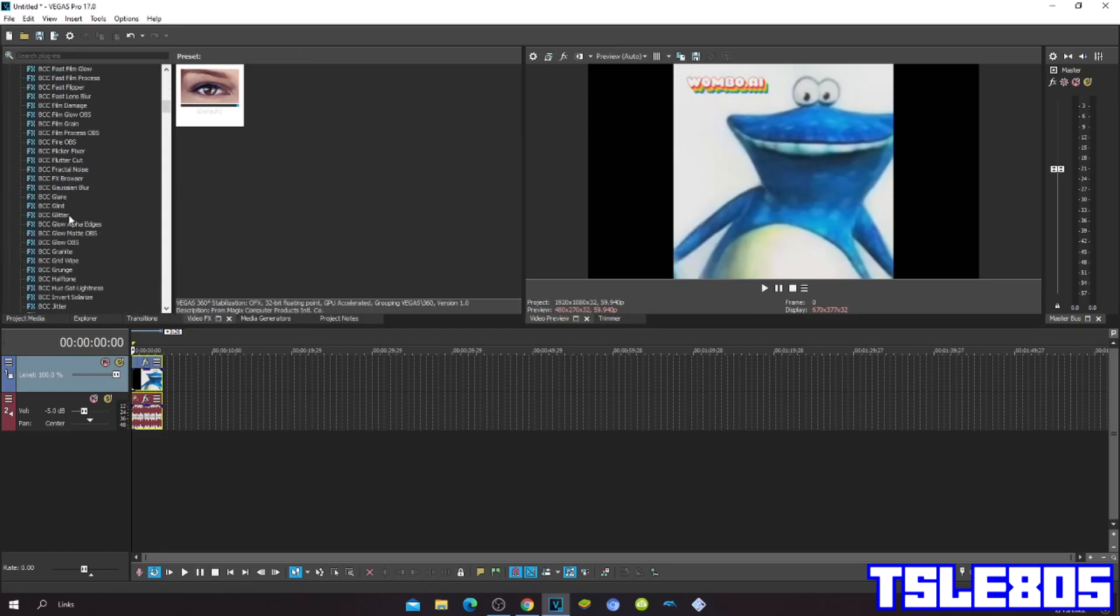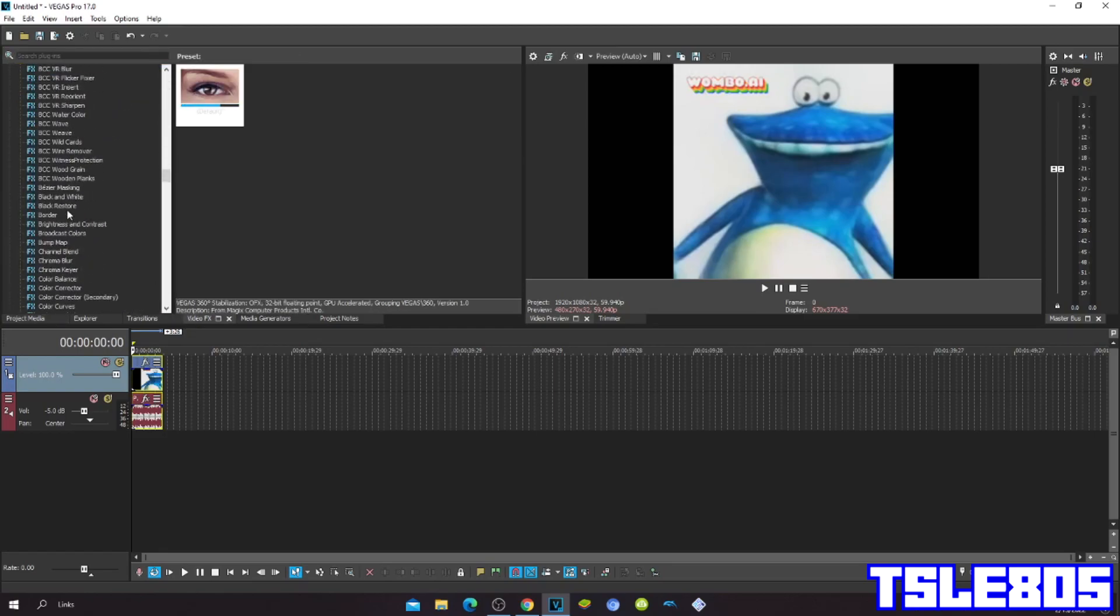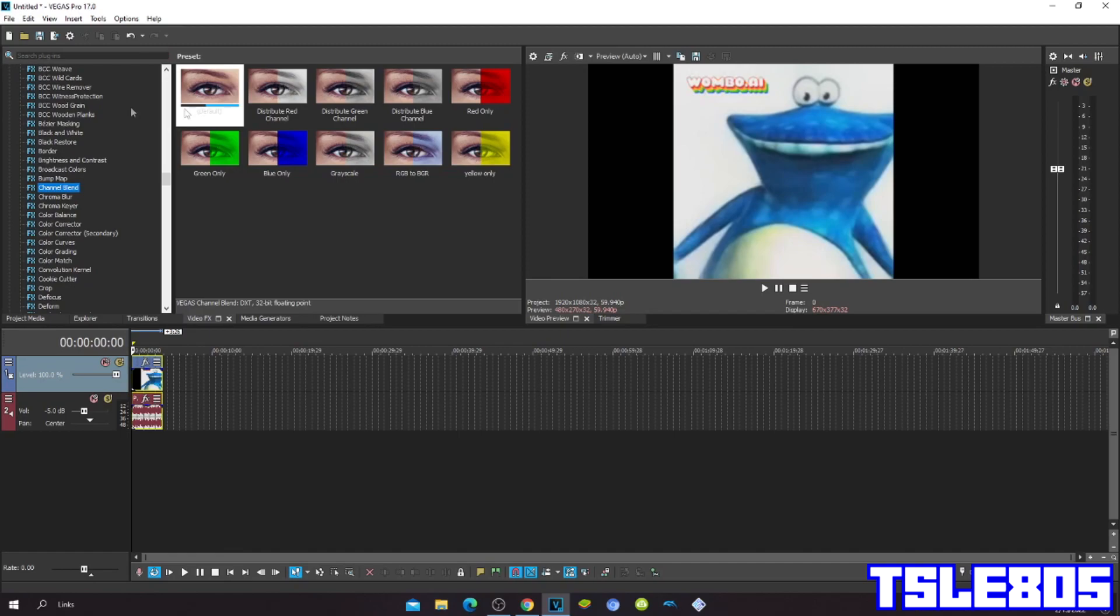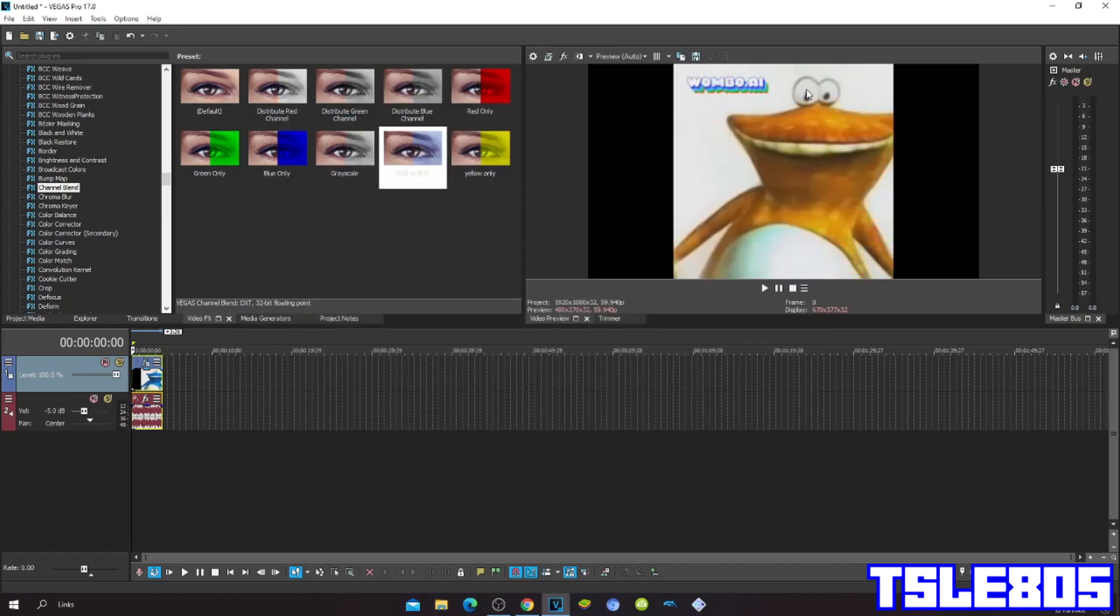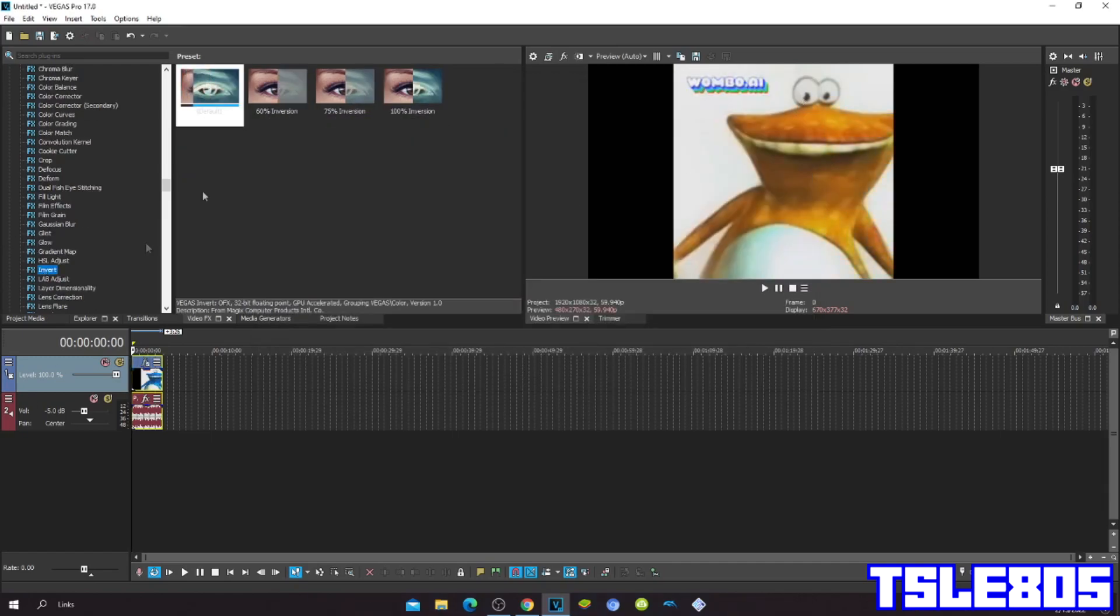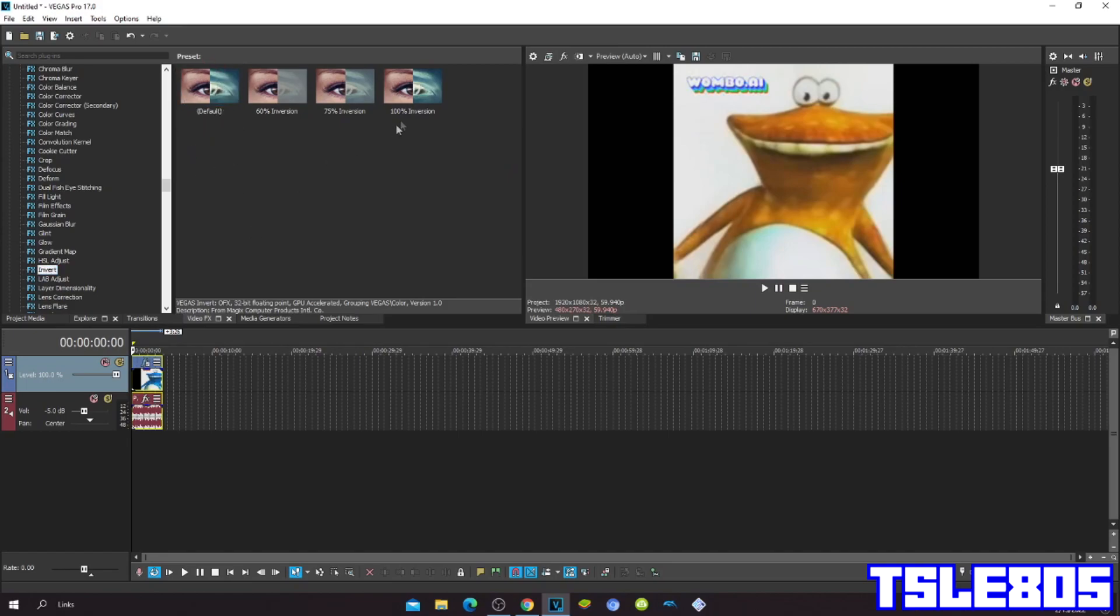First, go to Channel Blend, choose RGB to BGR, then go to Invert, choose the Default or 100% Inversion.